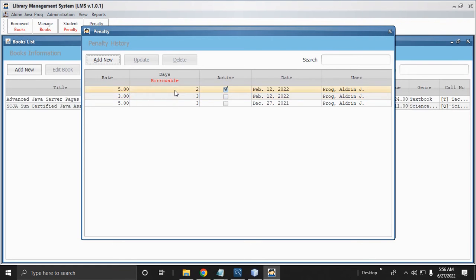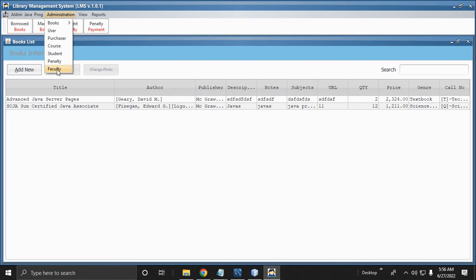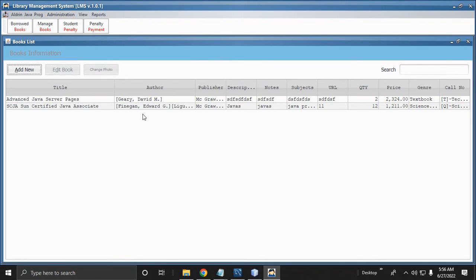There is also Purchaser — the librarian who purchased books — Course of the student, and Penalty. The penalty applies to students who are late in returning books. There is also Faculty. By the way, this software is not for sale — it is for educational purposes, and I do not guarantee it is 100% functional as I created it for educational use.